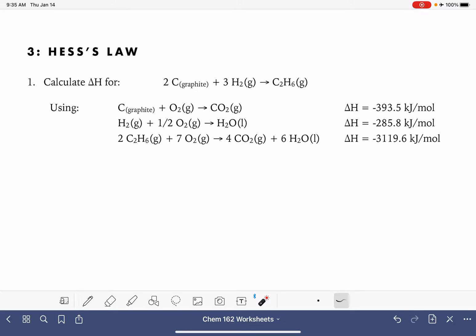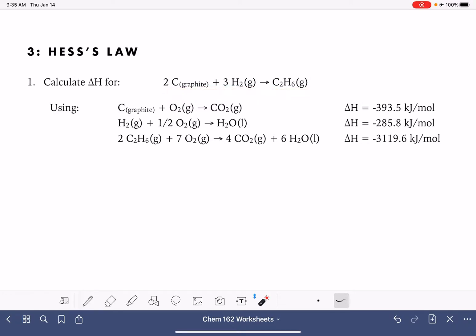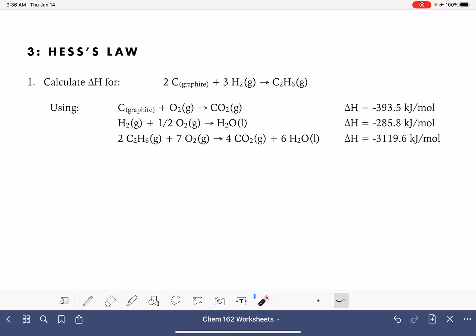When solving a Hess's Law problem, you should really focus on the target or goal chemical reaction. I like to work from left to right, starting with the reactants and working my way to the products.